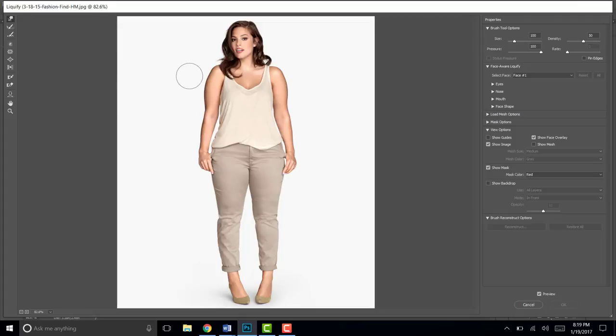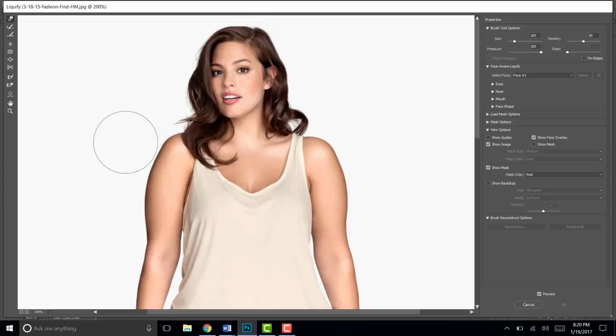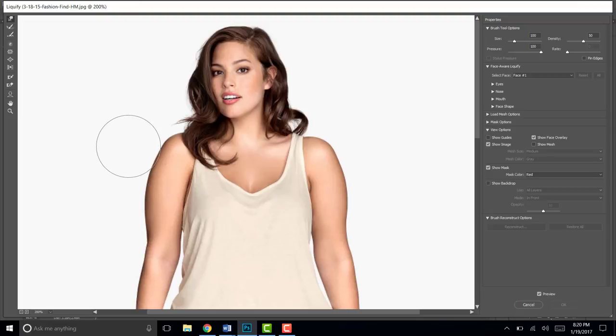Now from here we're going to zoom in just a bit so we can see what we're doing. To make something slimmer, you're just going to click and drag into the arm.